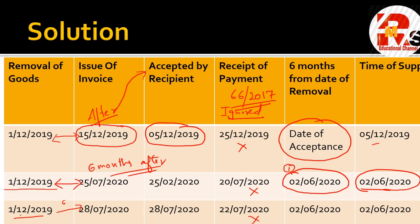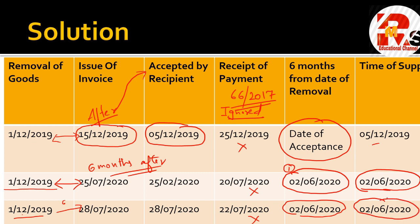Is case mein bhi waise hi karna hai - 1st December se aage 6 months jaana hai, so the column is 2nd June 2020. Again, the time of supply is 2nd June 2020. This is the variety when goods are sent on approval basis. The most important point to remember is that receipt of payment should be ignored as per Notification 66 of 2017.